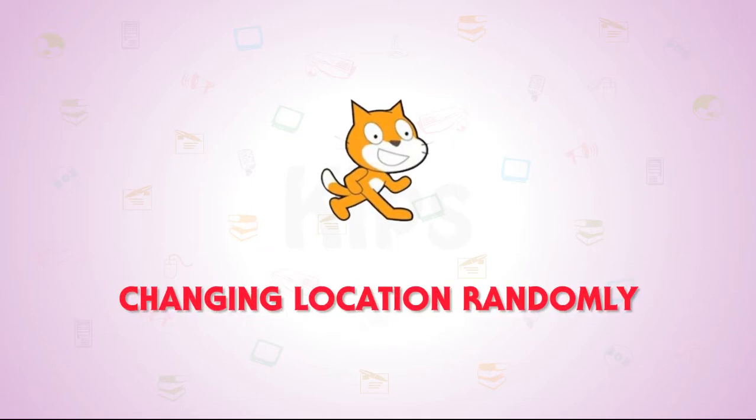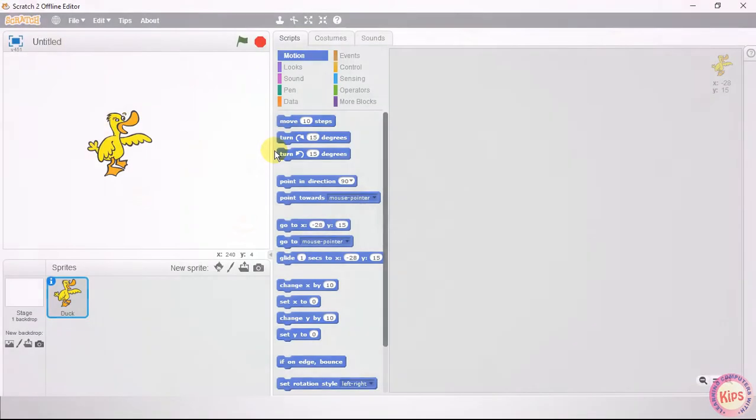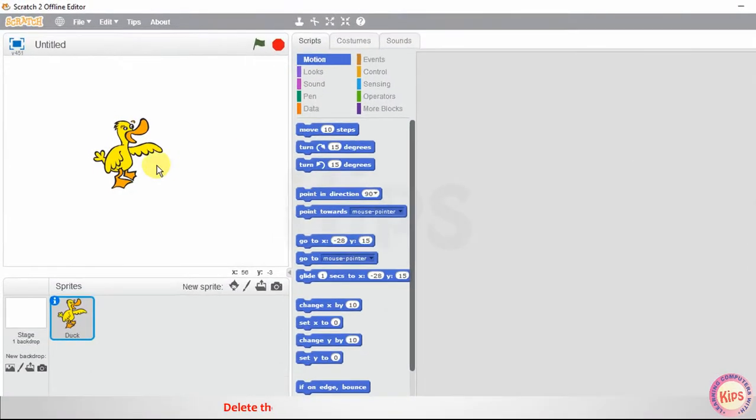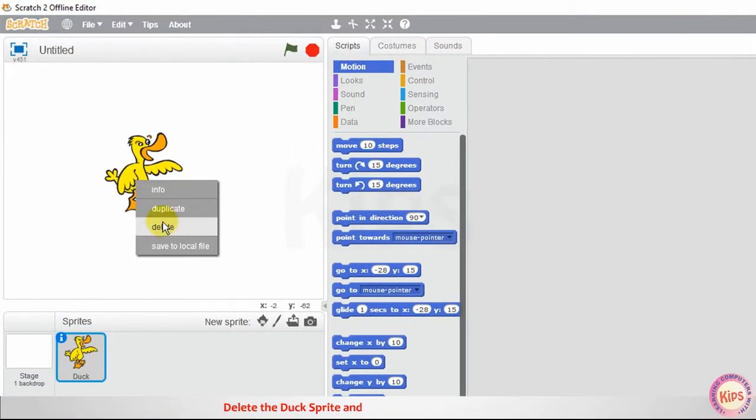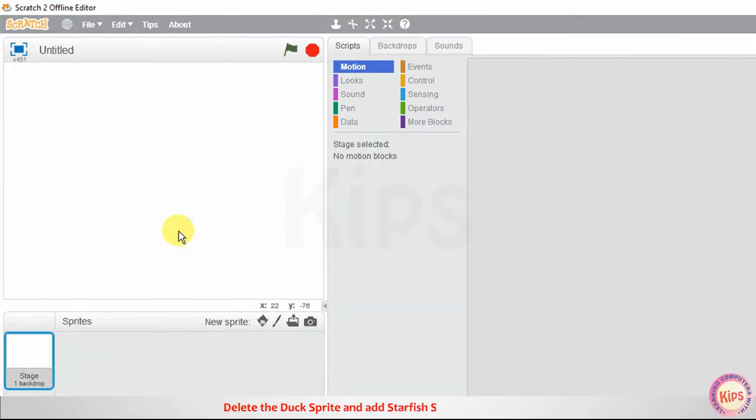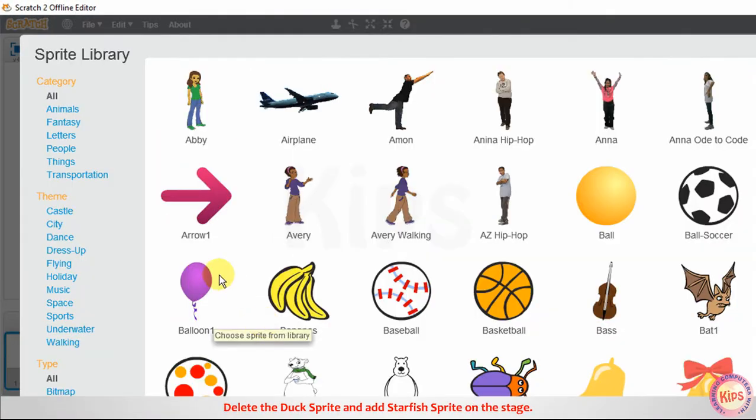Let us learn how to change location randomly in Scratch. Delete the duck sprite and add the starfish sprite on the stage.